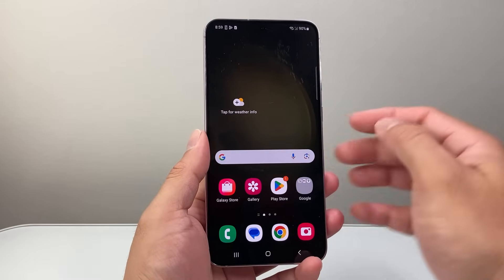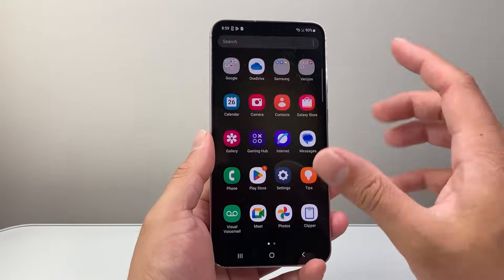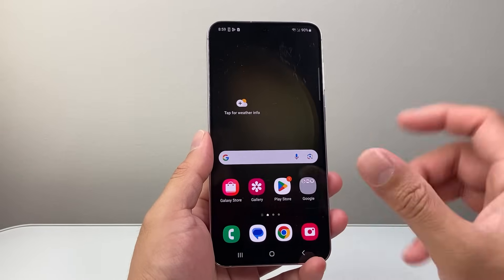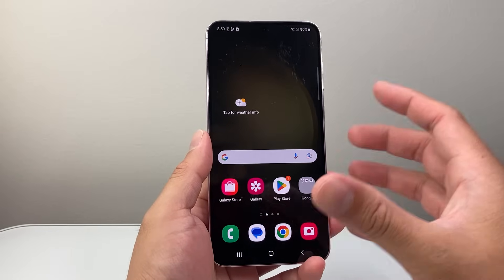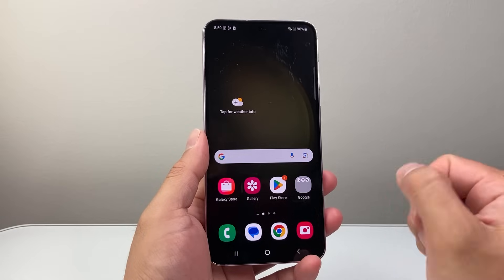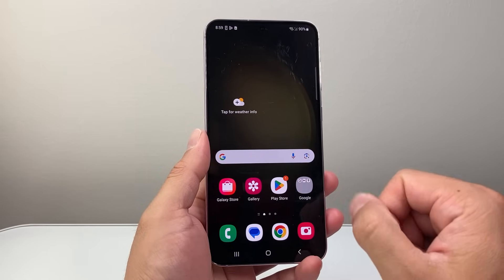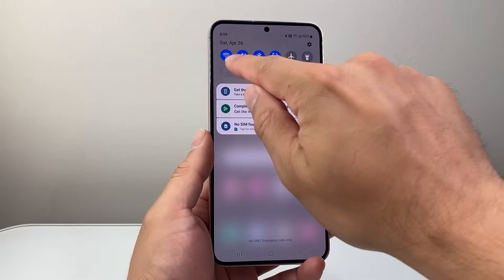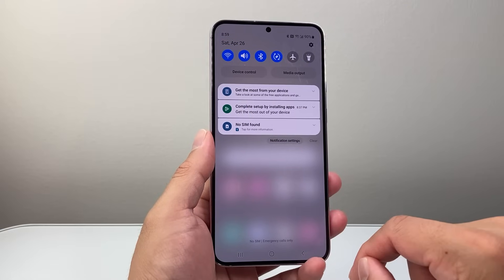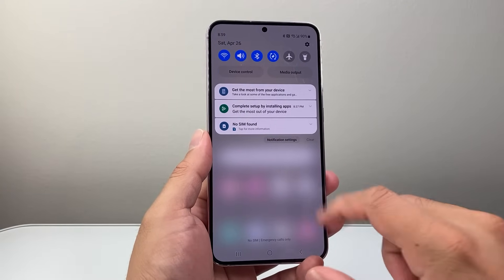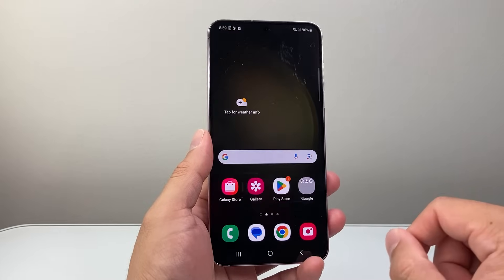Now in order to download and install any app on your phone, the first thing is we need an internet connection, either through Wi-Fi or cellular data. So from the top here, you're going to make sure you're connected to the internet through Wi-Fi, or if you have cellular data, you're good to go.